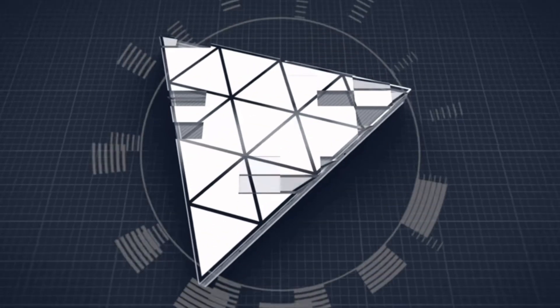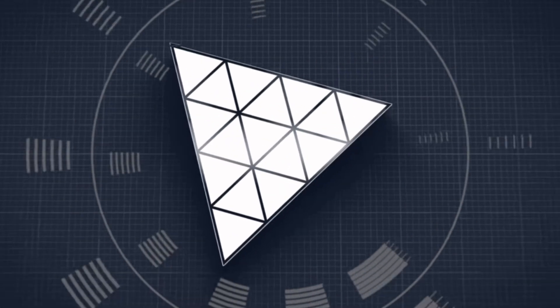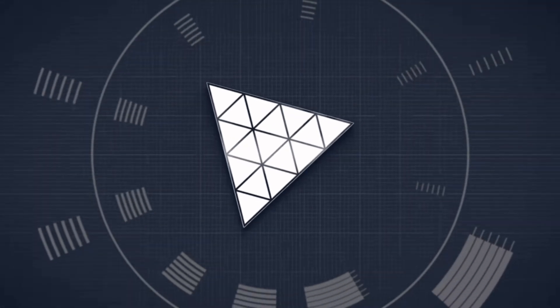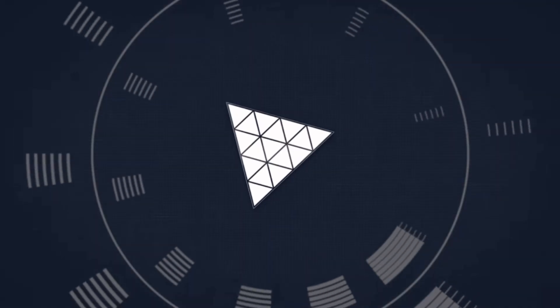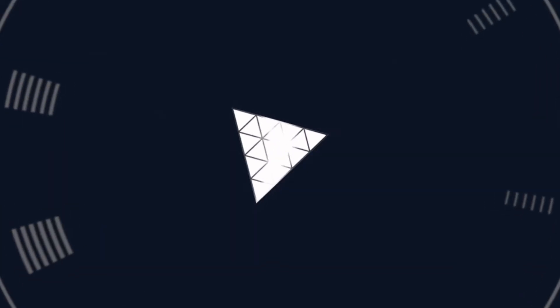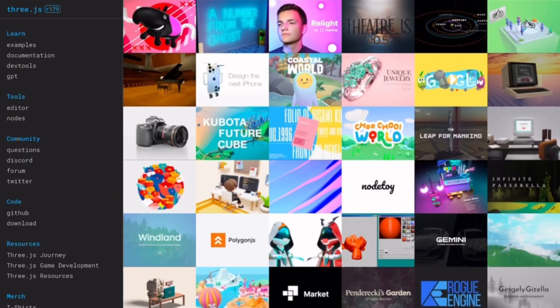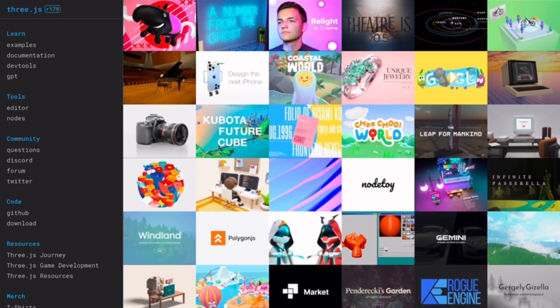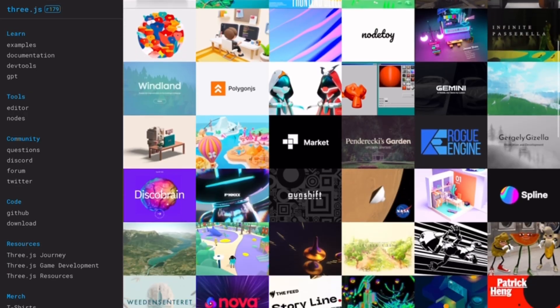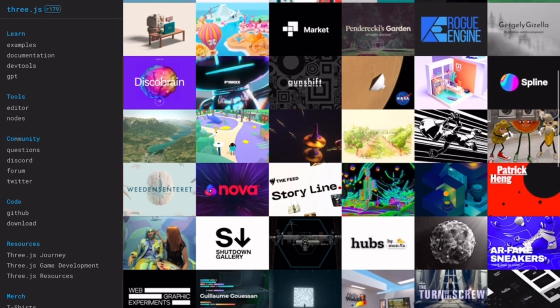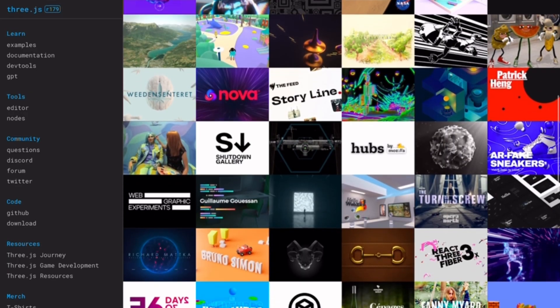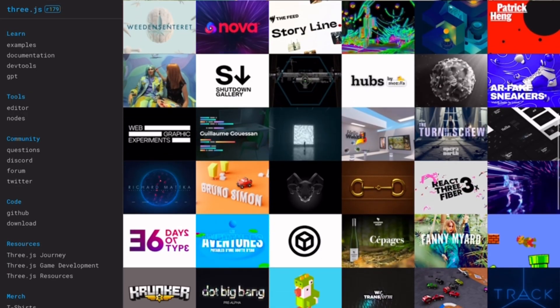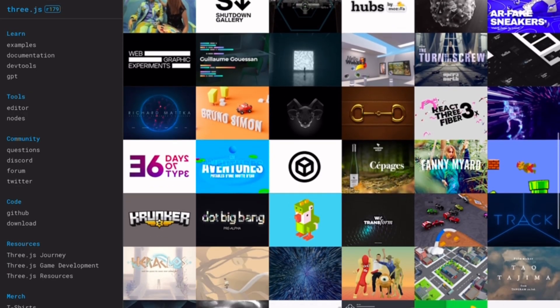Starting with Three.js. It's the most popular and widely adopted. It gives us a huge ecosystem, tons of examples, and active community support. It's flexible, lightweight, and perfect for developers who want full control over their 3D projects.